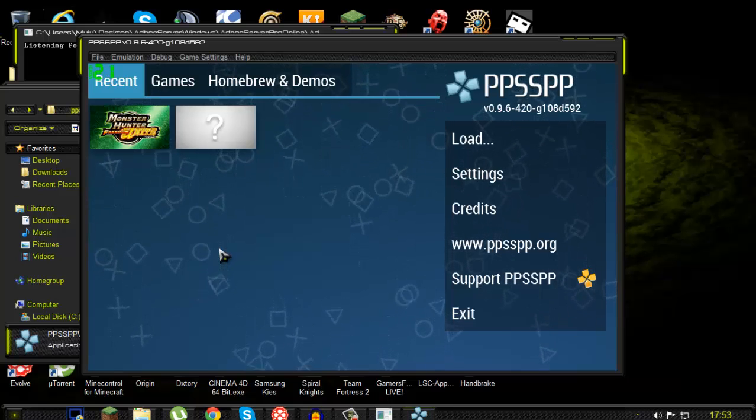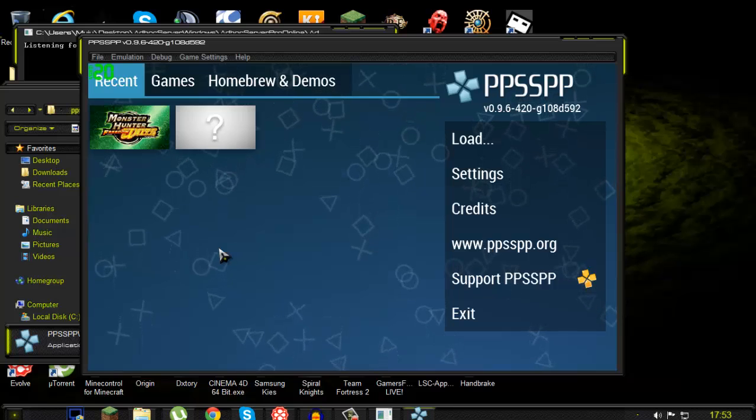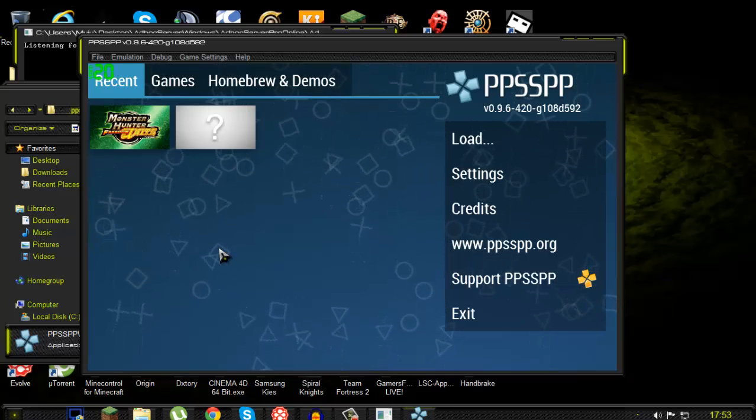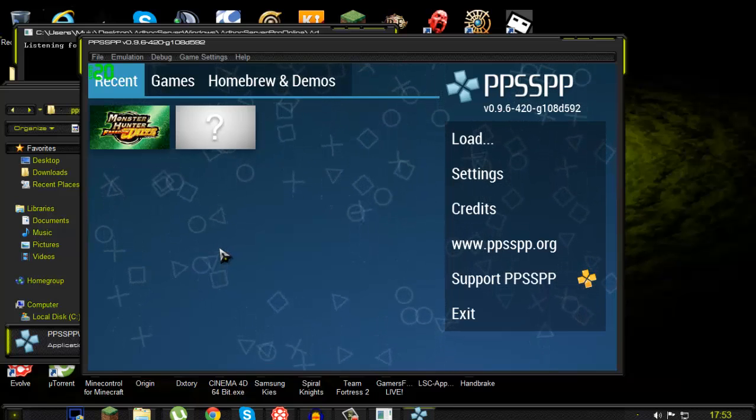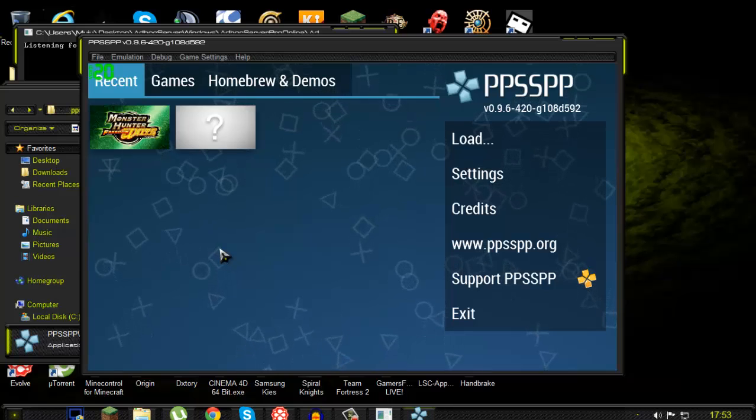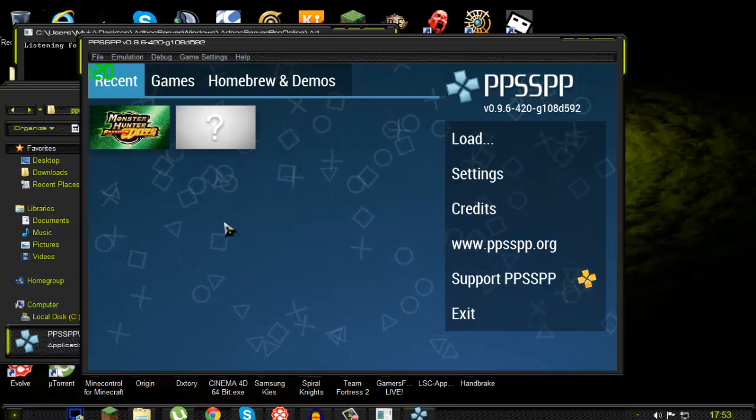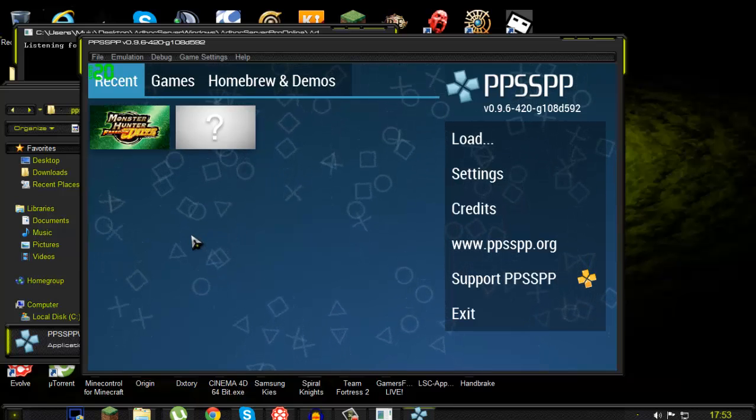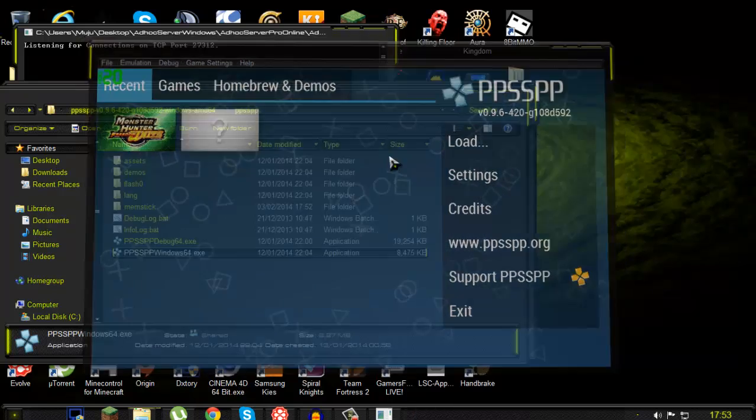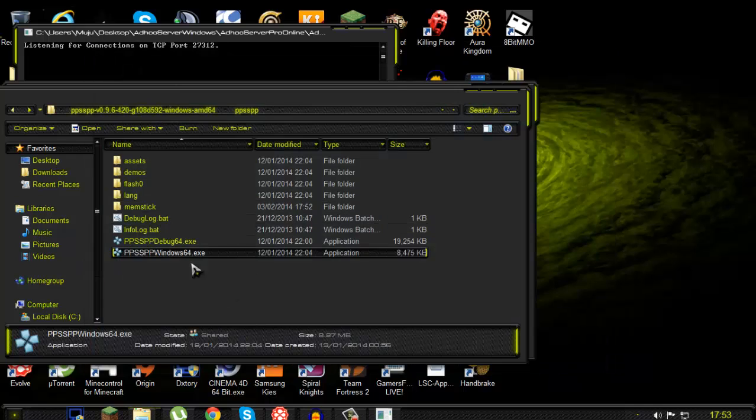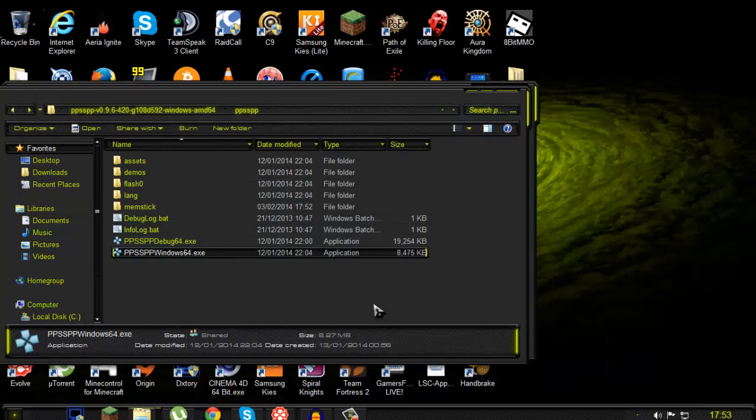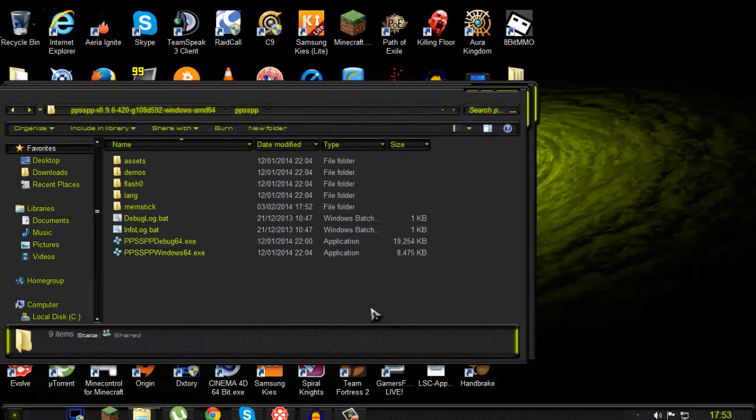And it should work. Things to make sure you have: make sure first the MAC address is different for all of you guys, make sure all of you have the same IP of the host, make sure you guys have the same region of each game. So one person can't have USA.